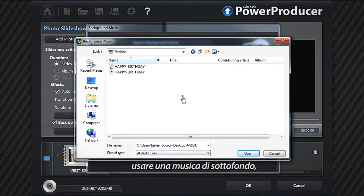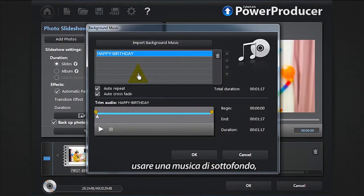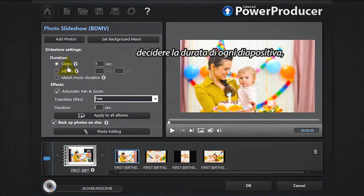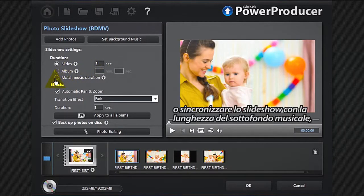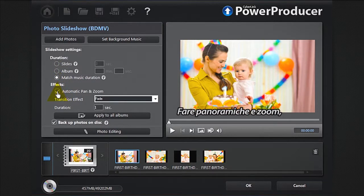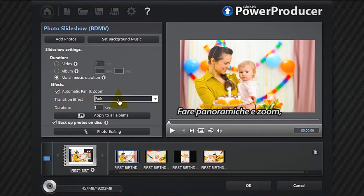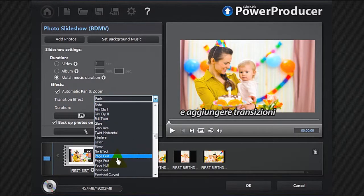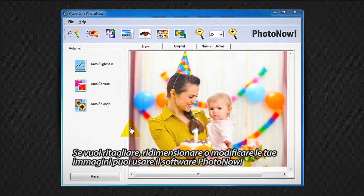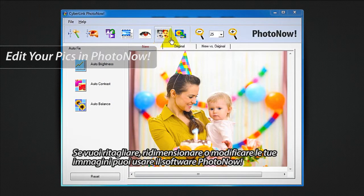Set background music. Set a duration for your slides — either the entire album, or match the slideshow to the music's length — and add pan or zoom and transition effects. If you need to crop, resize, or edit your images, you can launch the Photo Now software.